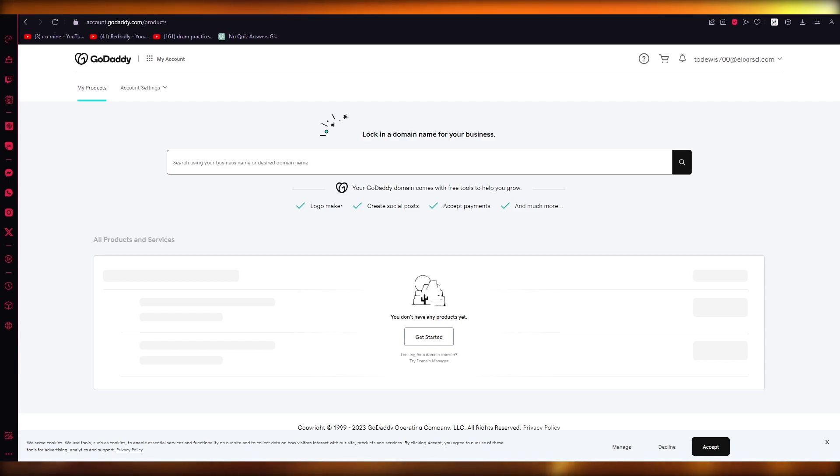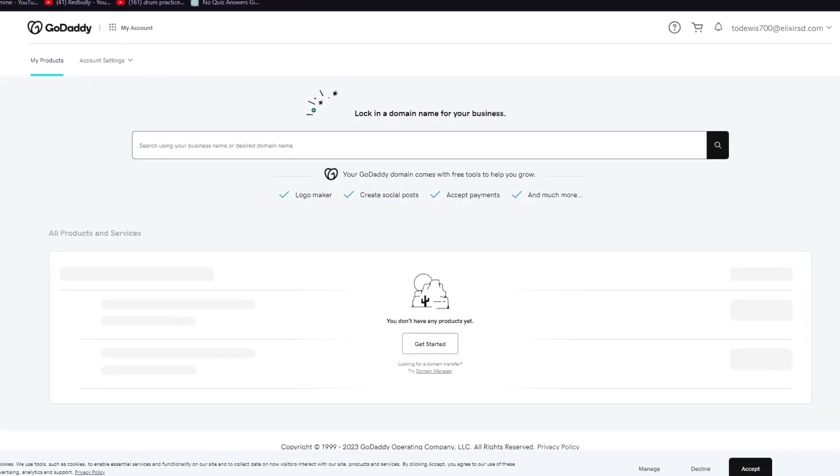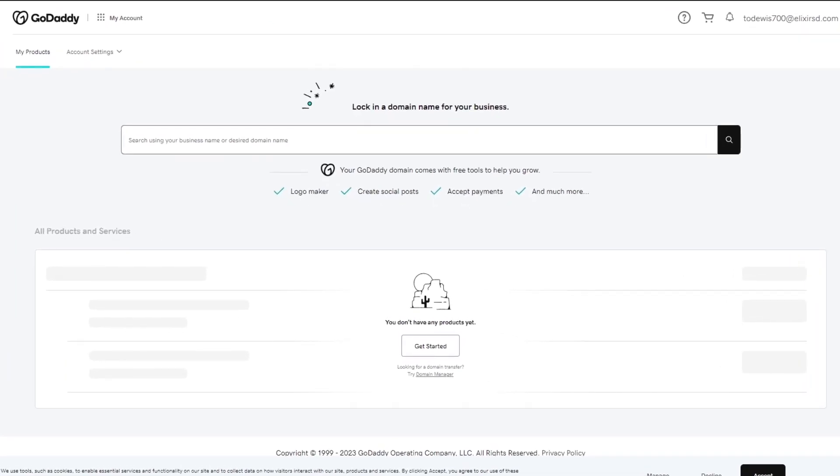In this video we're going to be discussing and talking about how you can change your domain name in GoDaddy in the easiest most simplest way possible.